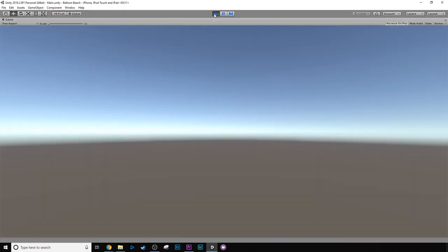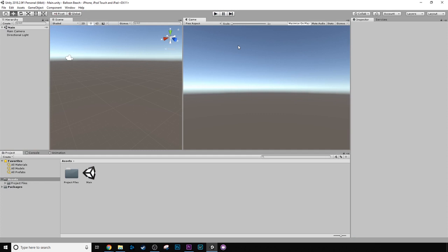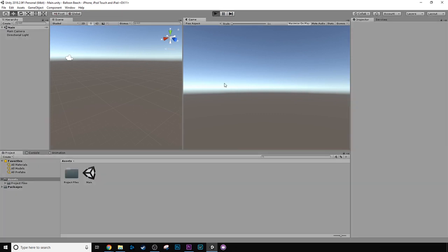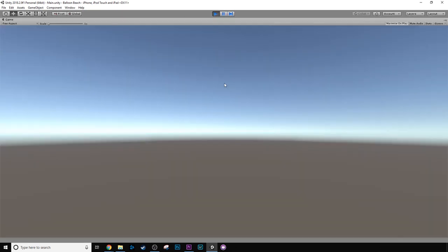That's totally it. You've already created a game. I mean, the game doesn't do anything. It's just a camera in an empty space.